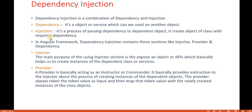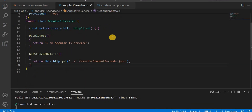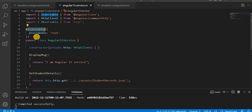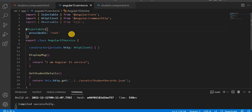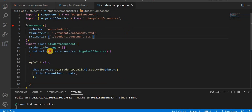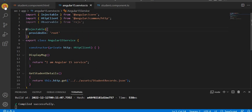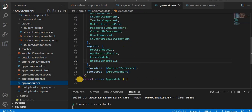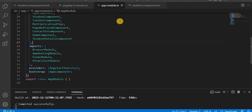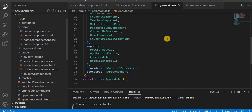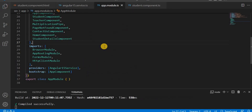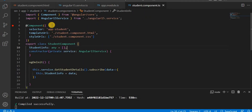In Angular, dependency injection contains three sections: injector, provider, and dependency. Looking at the service, we decorate the service class using @Injectable, which means this class can be injected into any other class. When creating a service, we assign it in app.module.ts in the providers array. If defined there, the service is available across all components. If you want a service accessible only to a specific component, you can provide it at the component level as well.